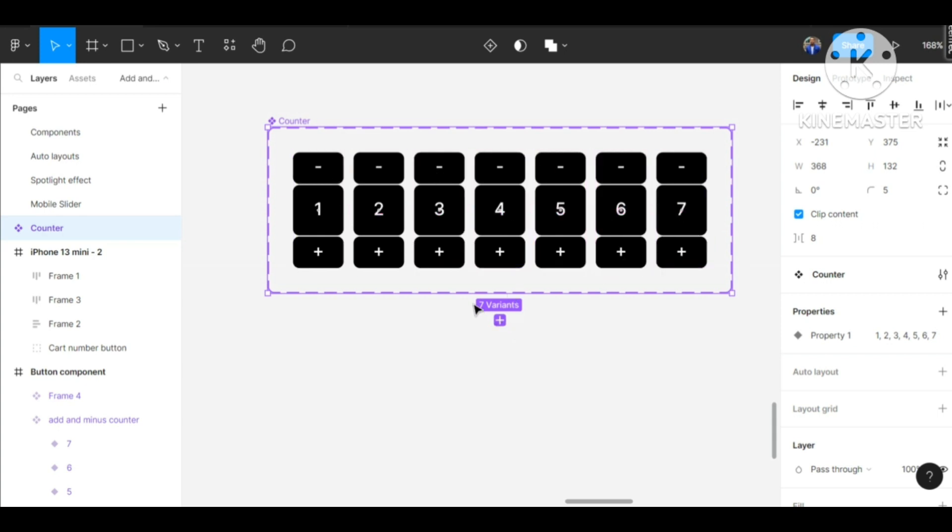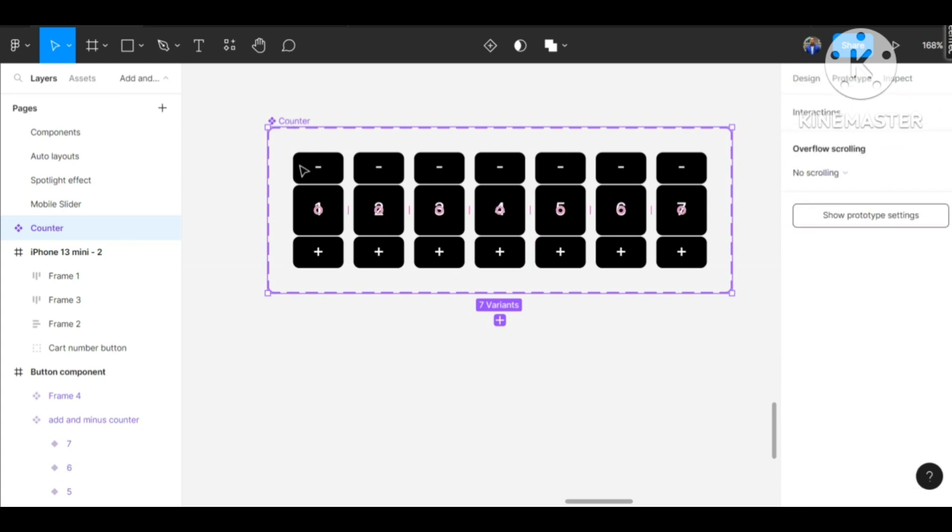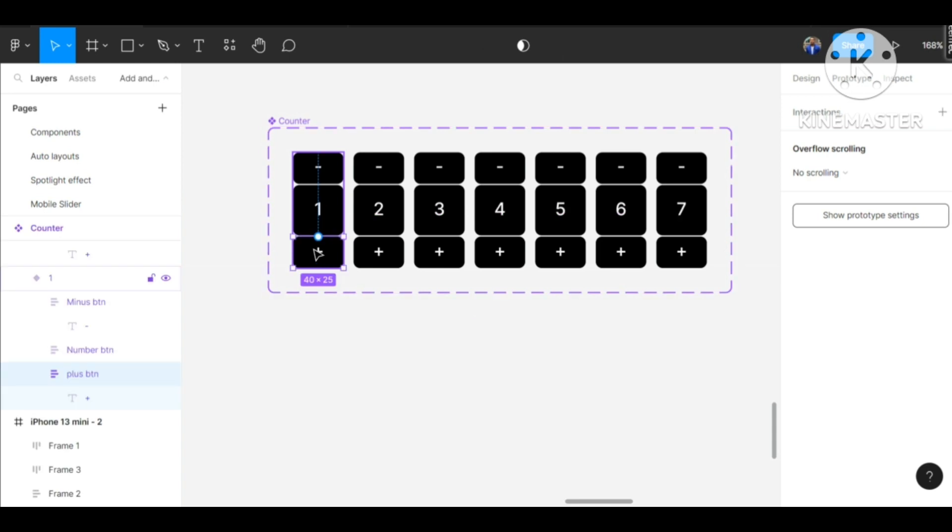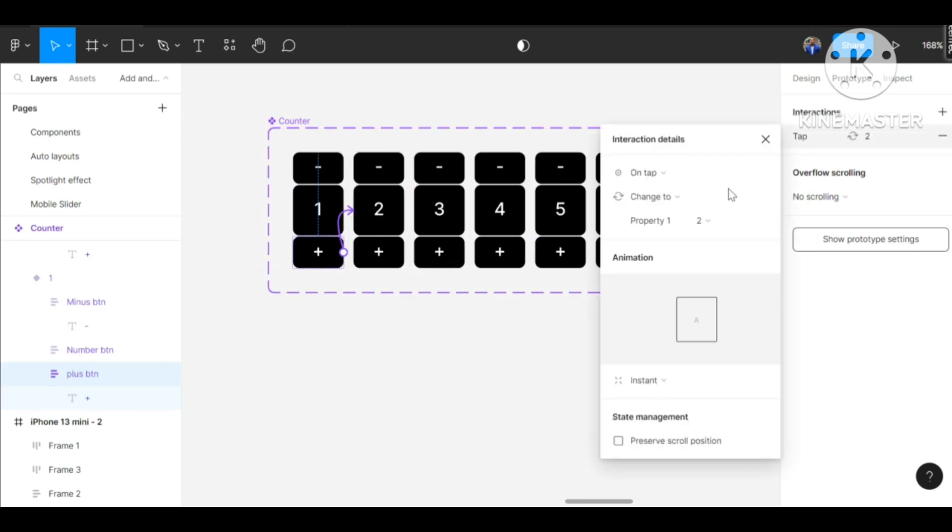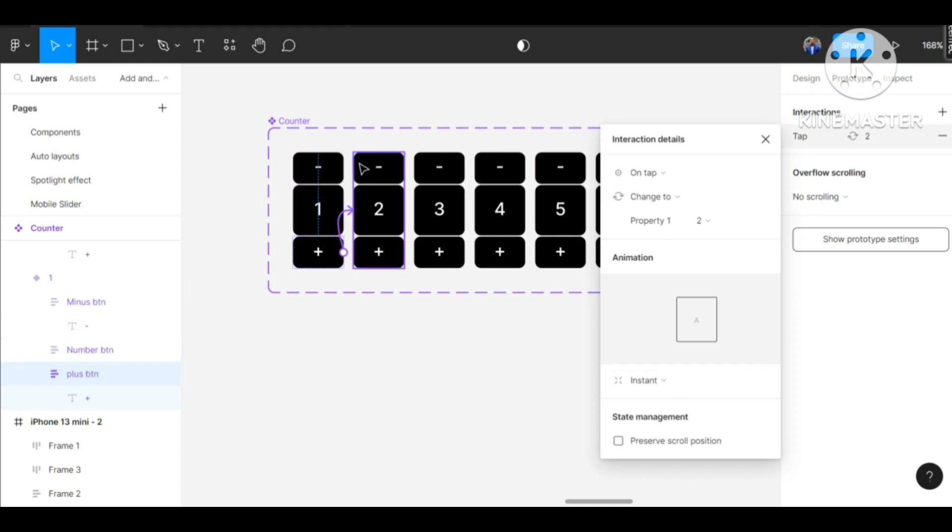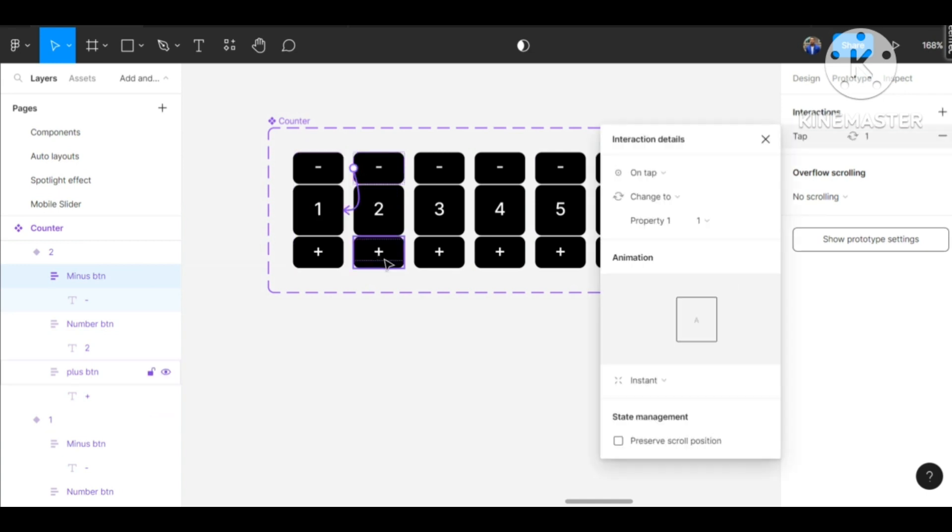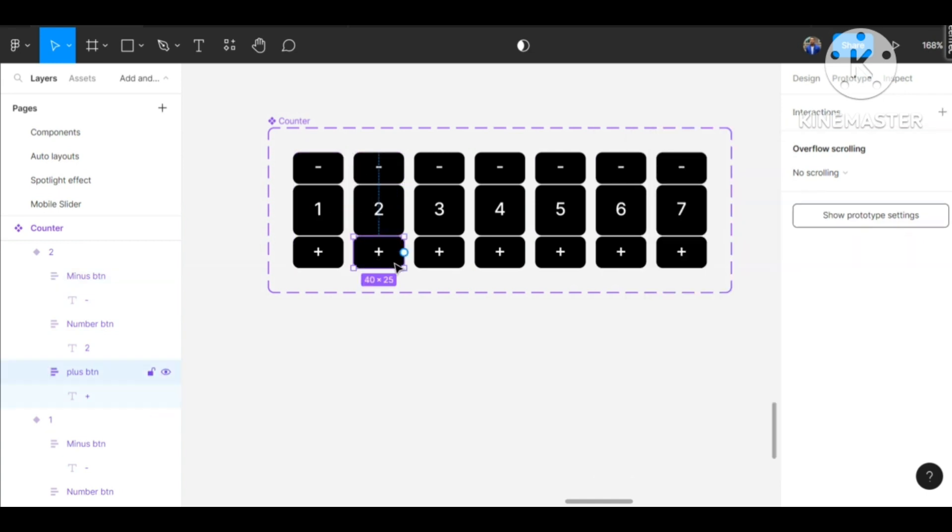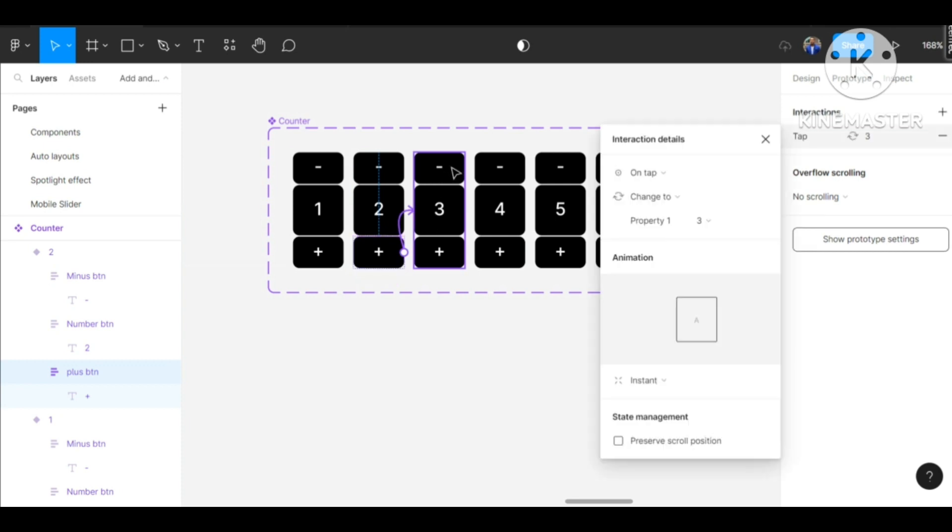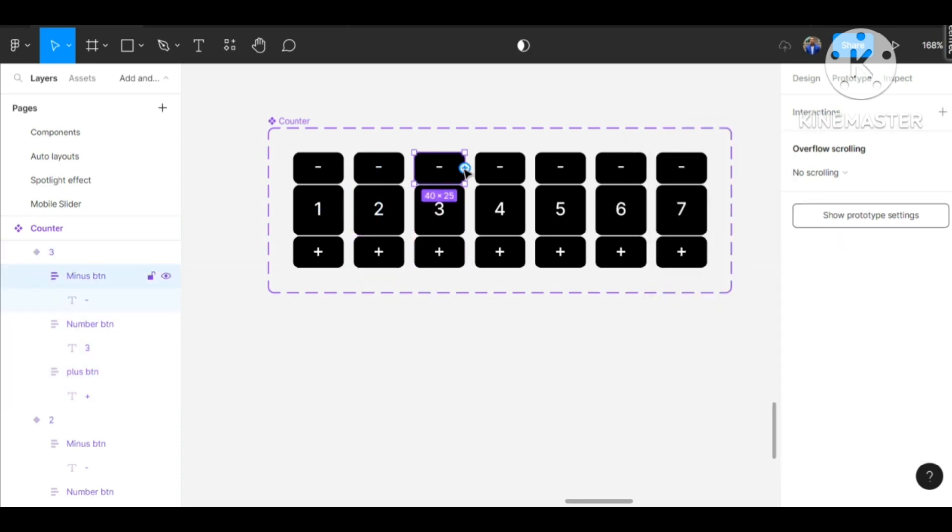Now we have seven variants. We can just add a very nice prototype. So on click on the plus, take us to this next frame on tap, change to component two. We don't need to add any animation - you can just leave it as instance. Click on the minus of this and take us to this, click on this take us to this, click on this take us to this, I'll be quick about this.